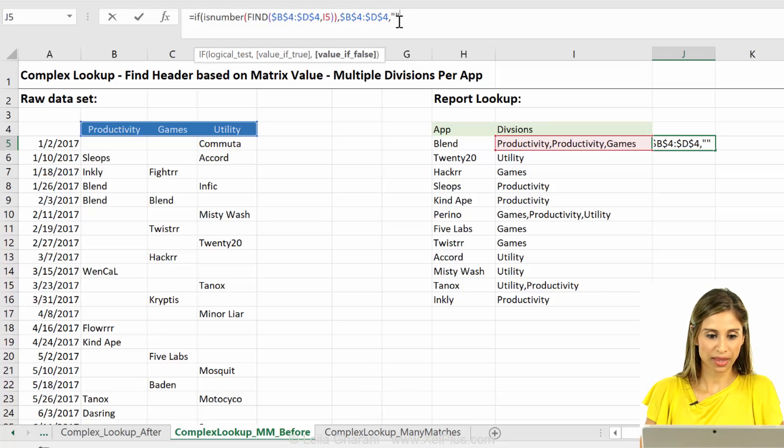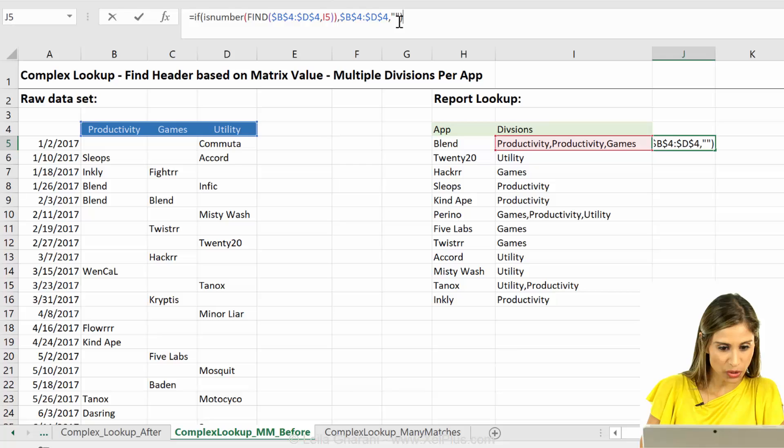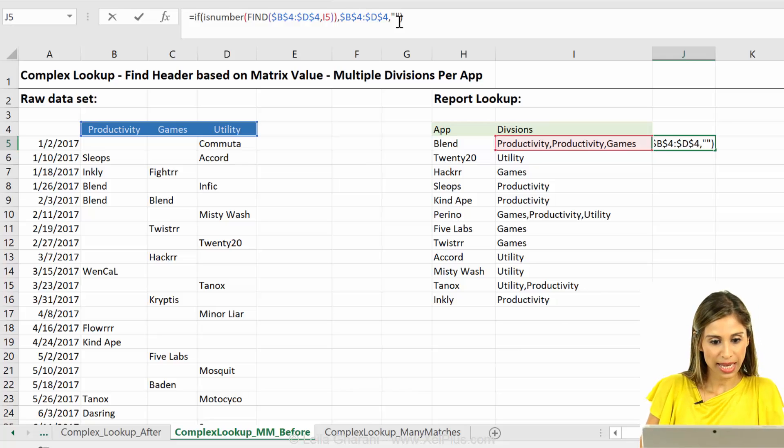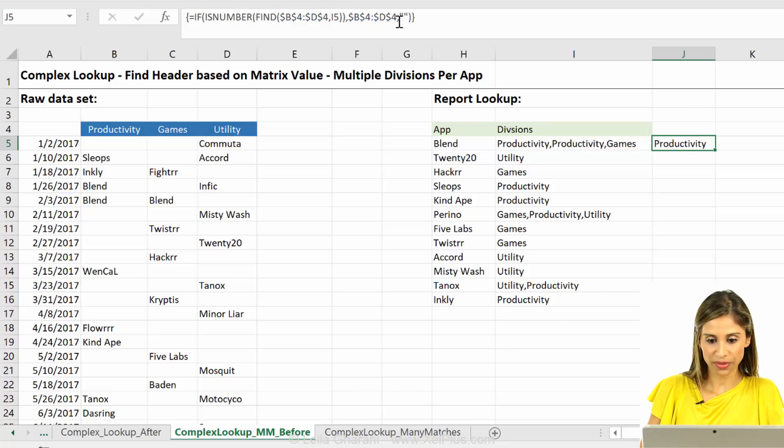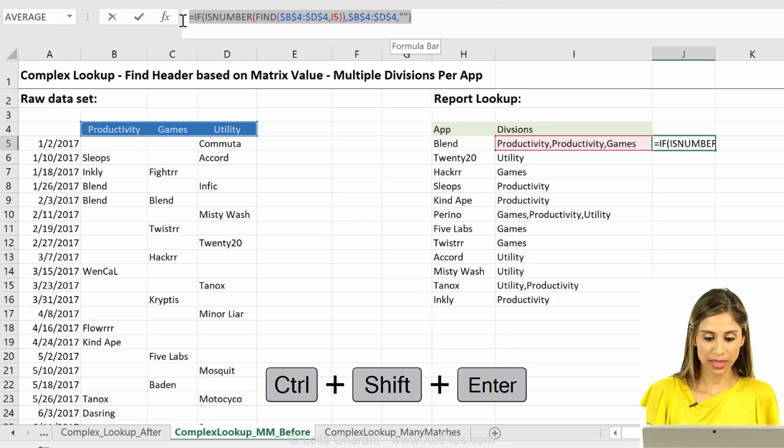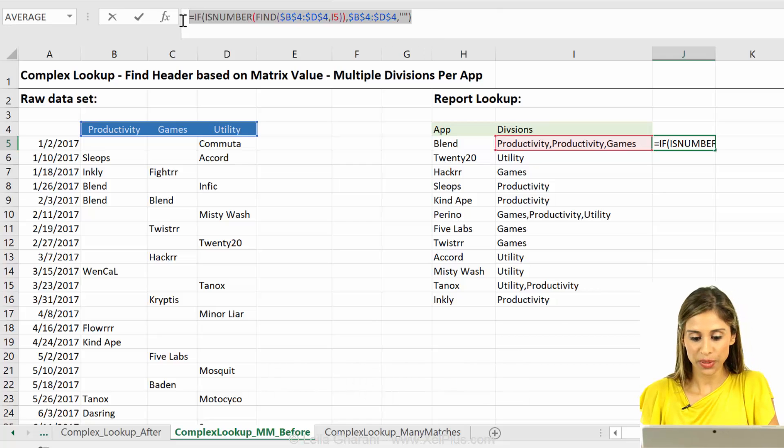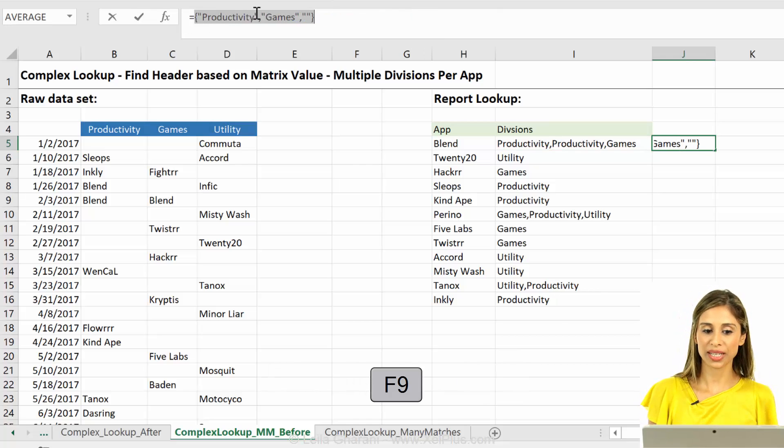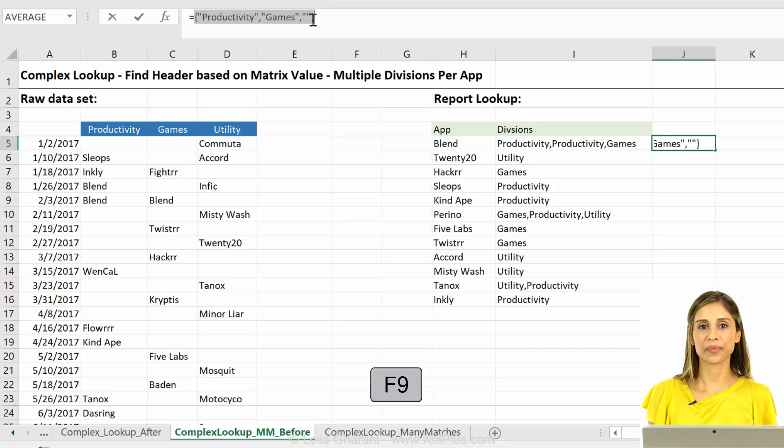Otherwise, return nothing. Okay? So I need to close. Close. I think that's fine. And ctrl shift enter. Let's highlight and press F9. Productivity games empty.